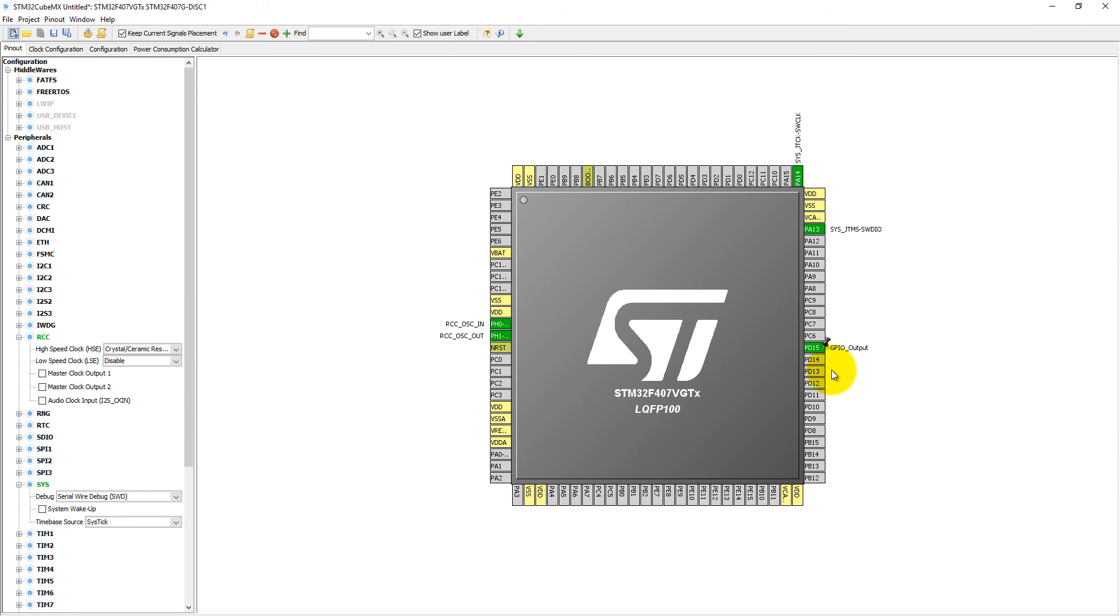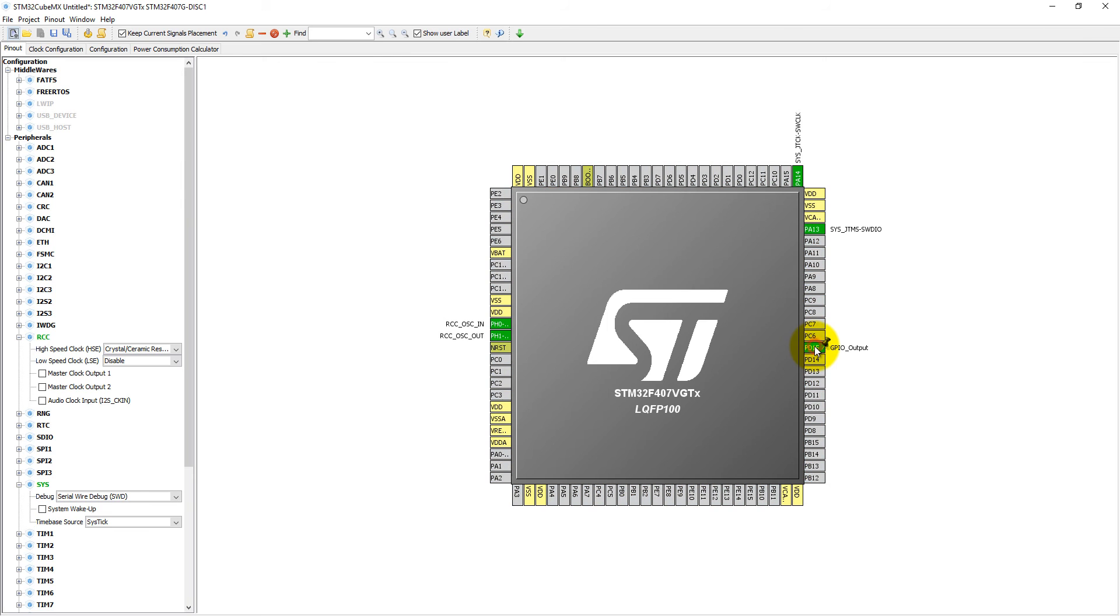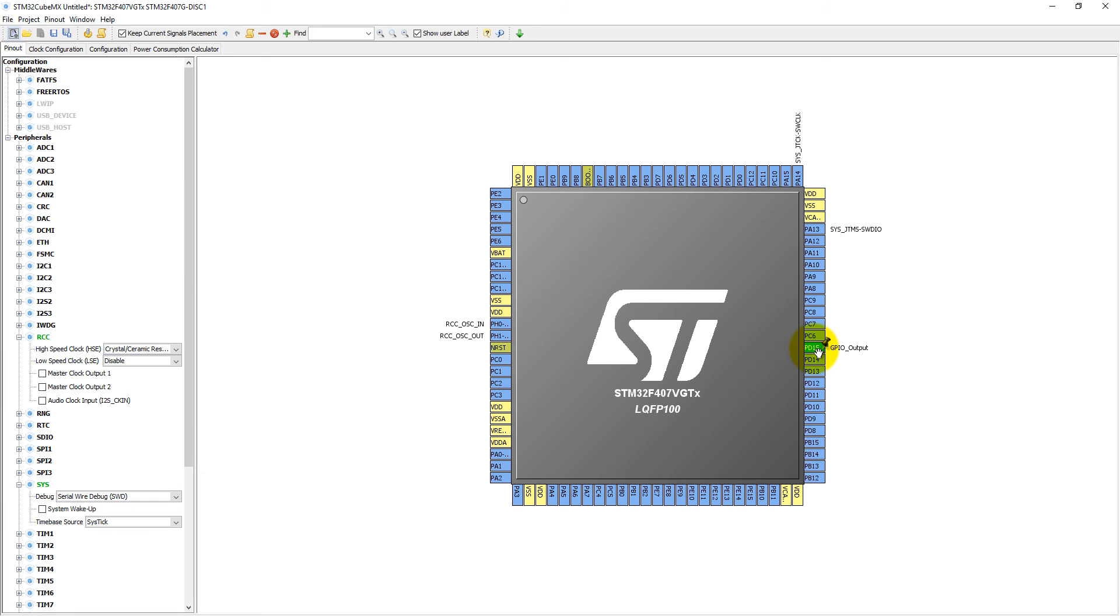If I press Ctrl and click here, it will show the alternate functions. That means if I have selected GPIO out, I can select all other pins which are blinking as GPIO output.